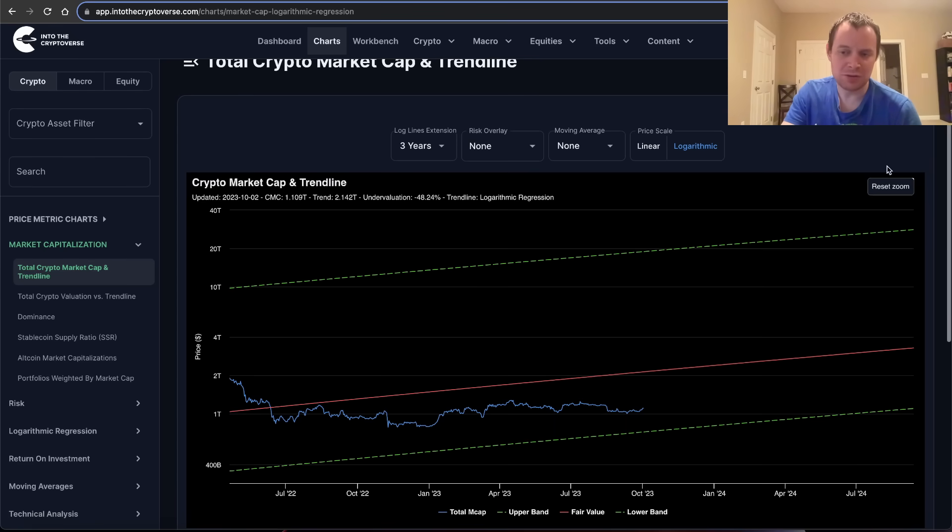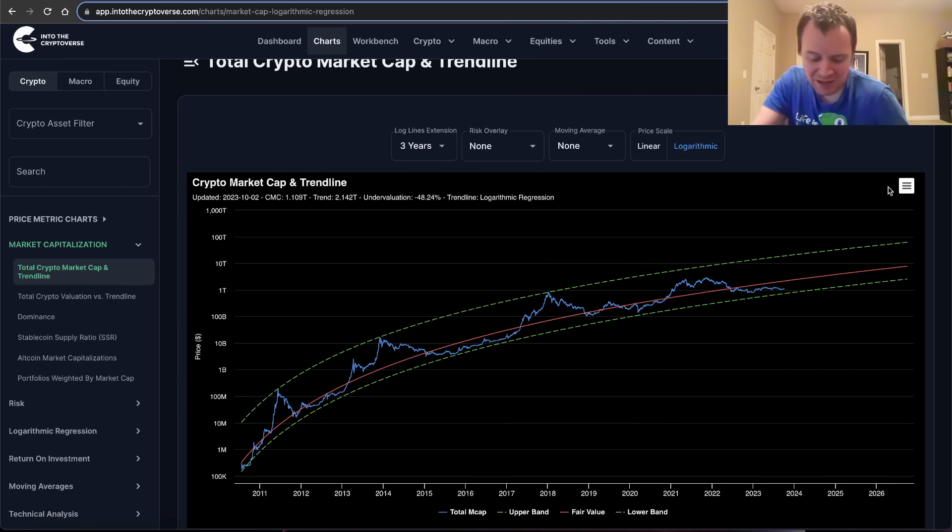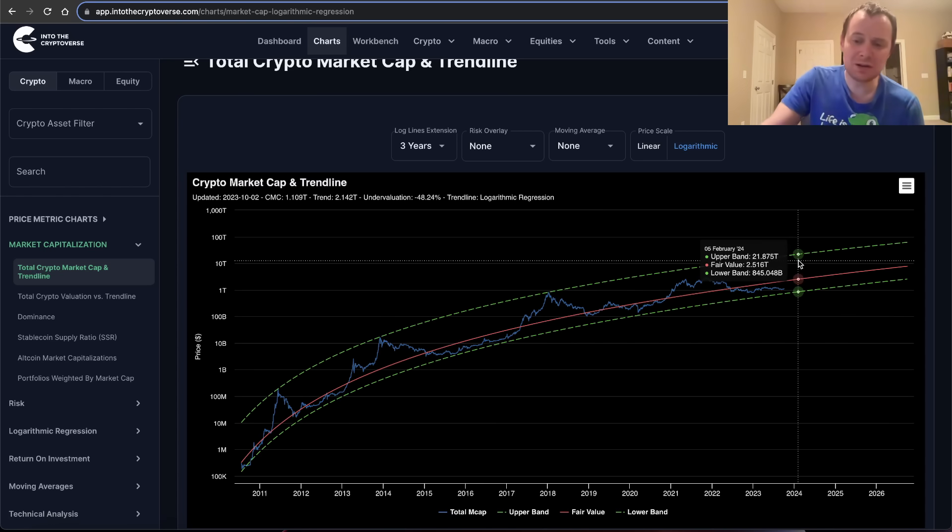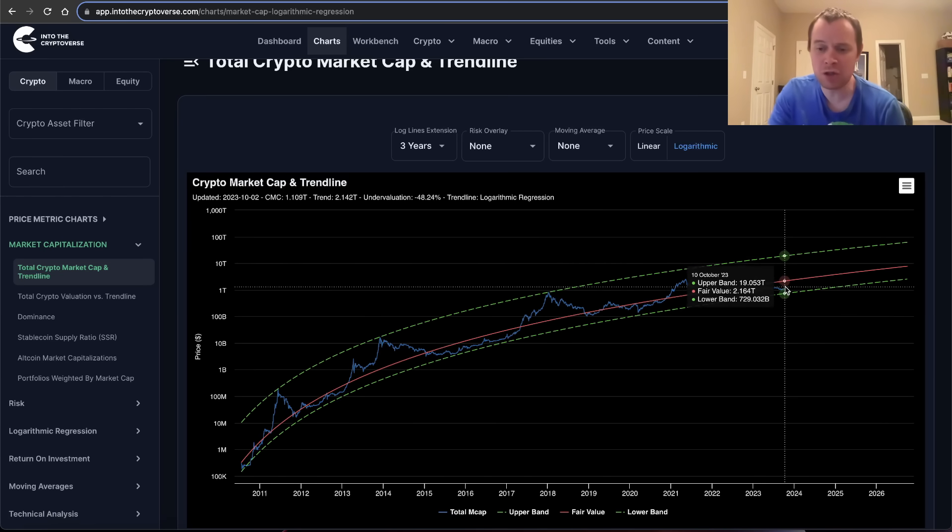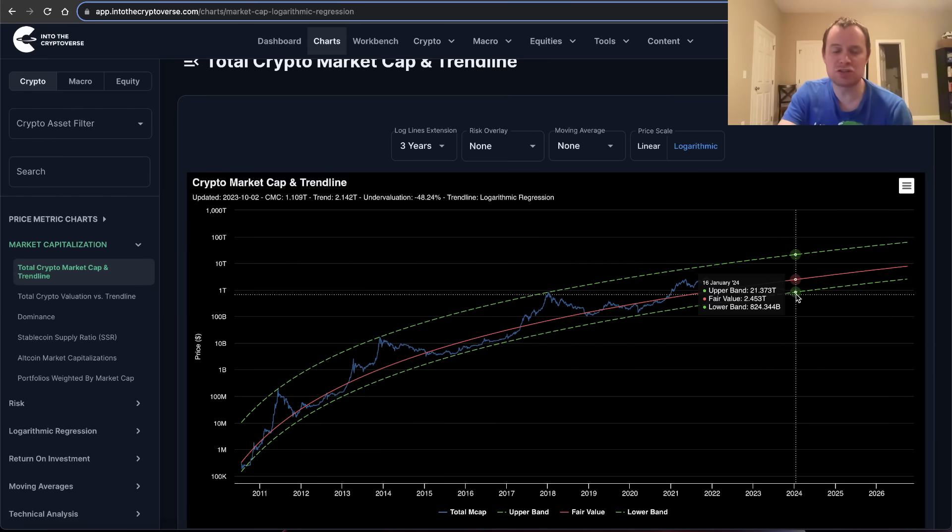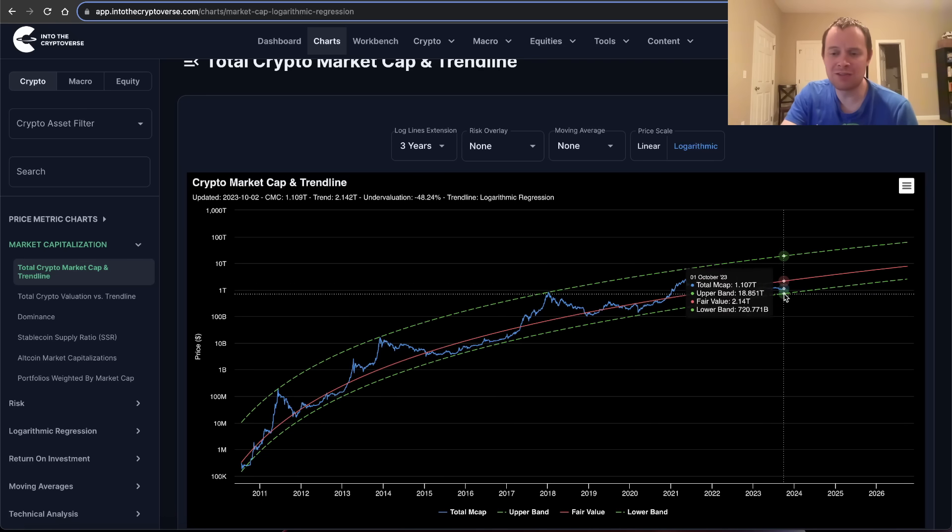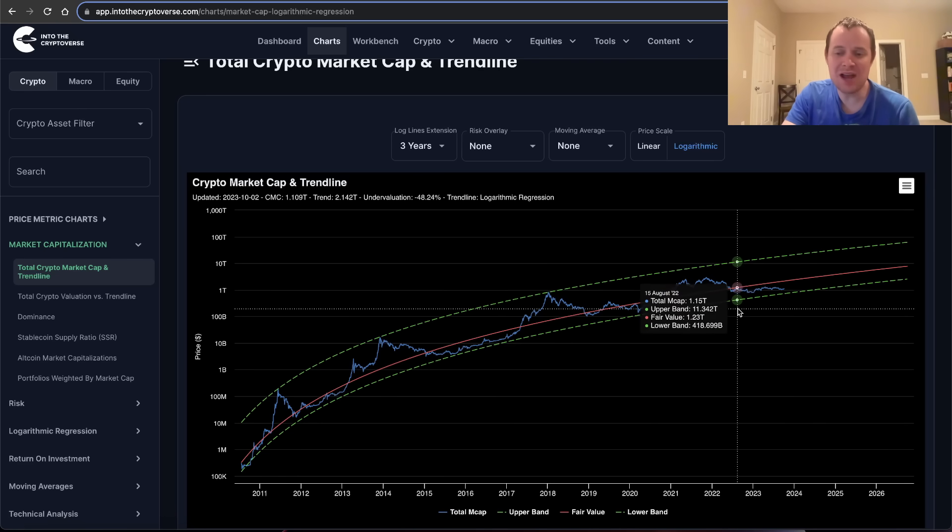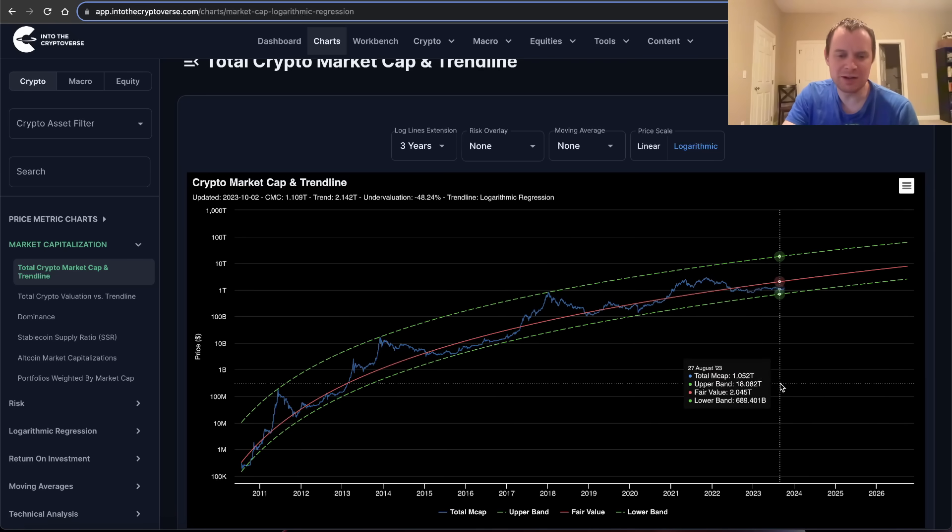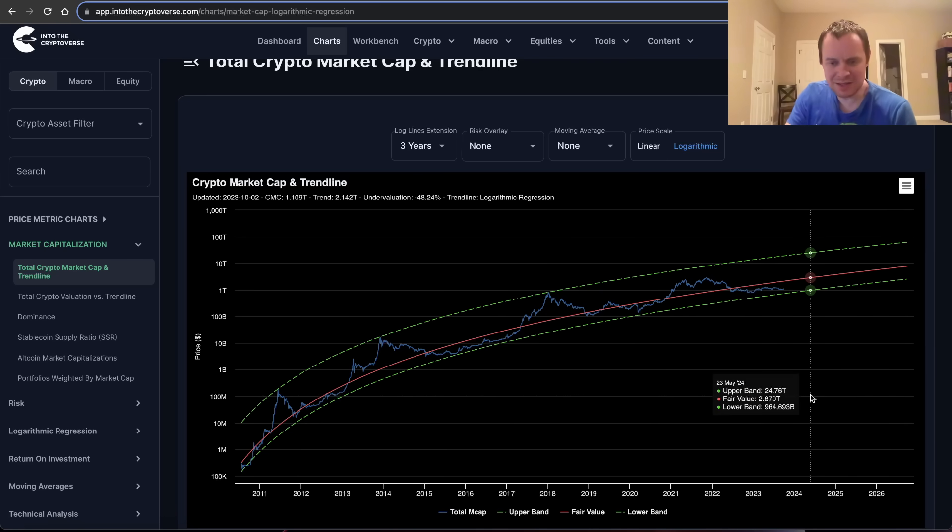The lower green trend line is sort of that lower bound. My expectation has been that eventually Bitcoin will touch the lower green logarithmic regression trend line before going into, in a sustained way, the overvaluation phase.